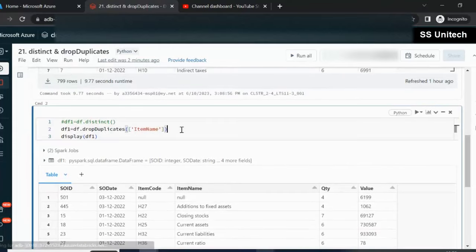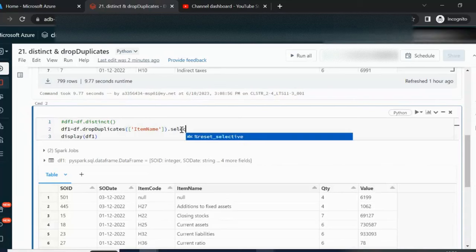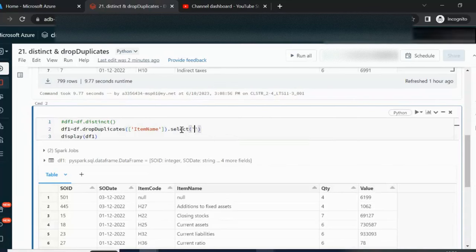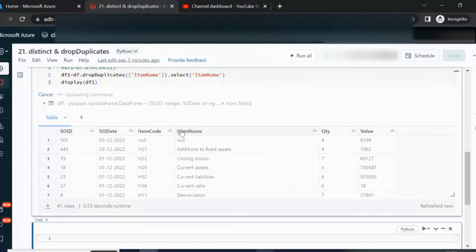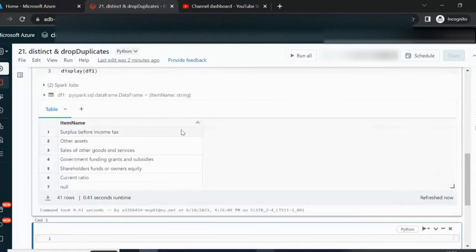If we just want to select item name, then we can use the select clause and in this select function we can specify that column, which is item name. We can execute and we'll see it will return only a single column with the distinct values.